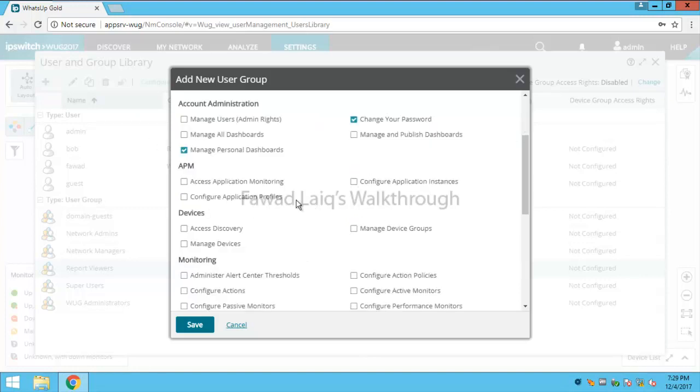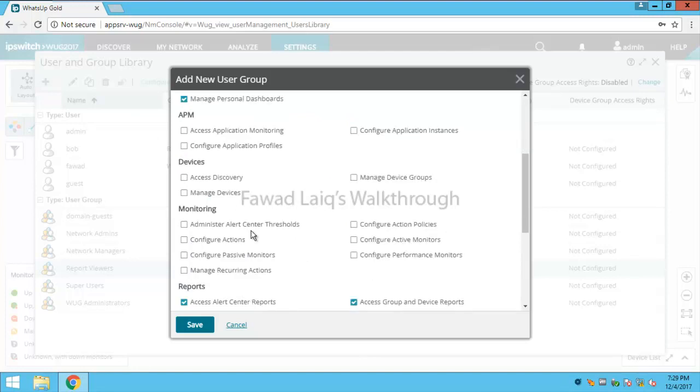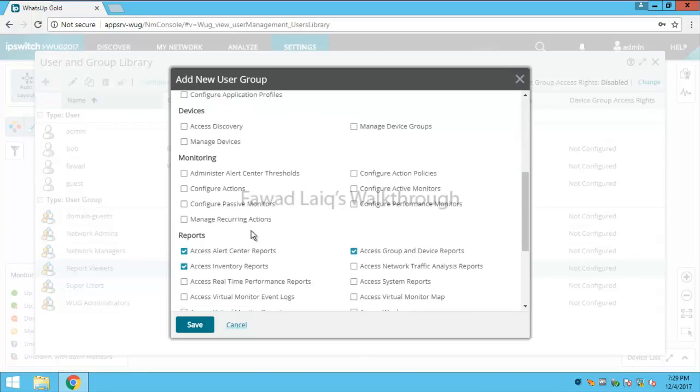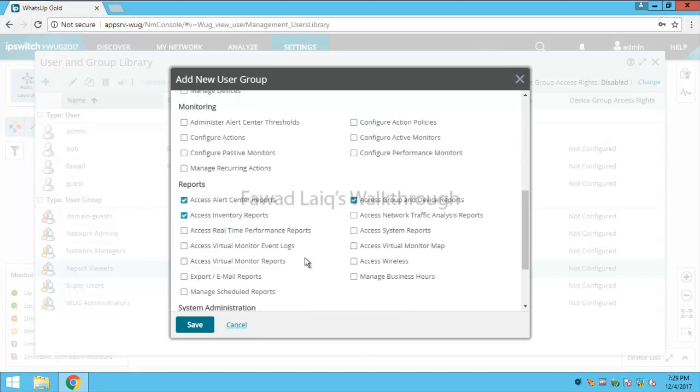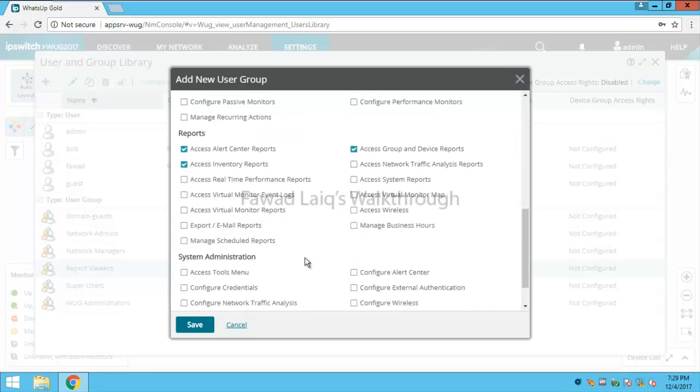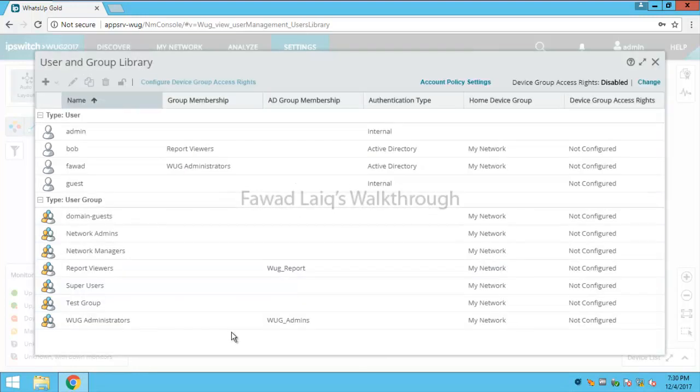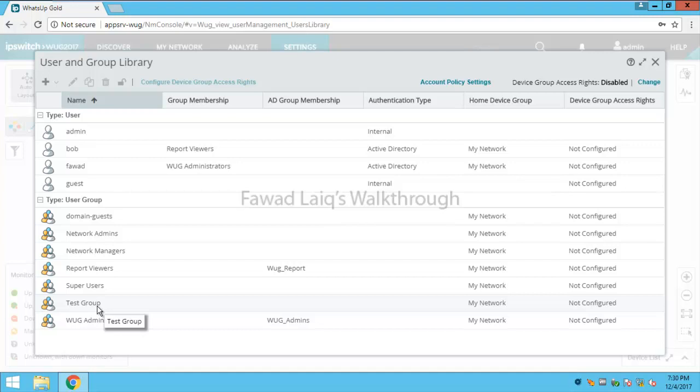Then I would probably grant additional permissions or probably remove permissions which it has on any of the groups or any of the features or functionalities of WhatsUp Gold. So for example I would like to grant access to system reports, so I'll create this group and it would be created over here.